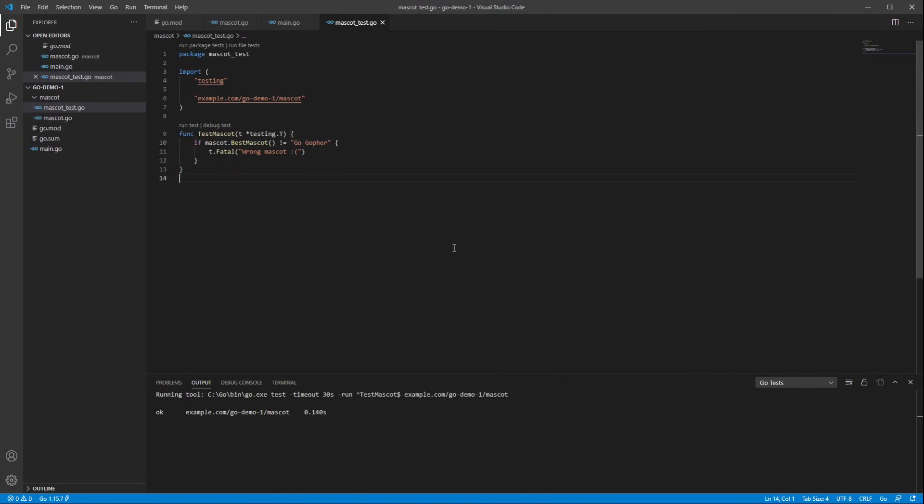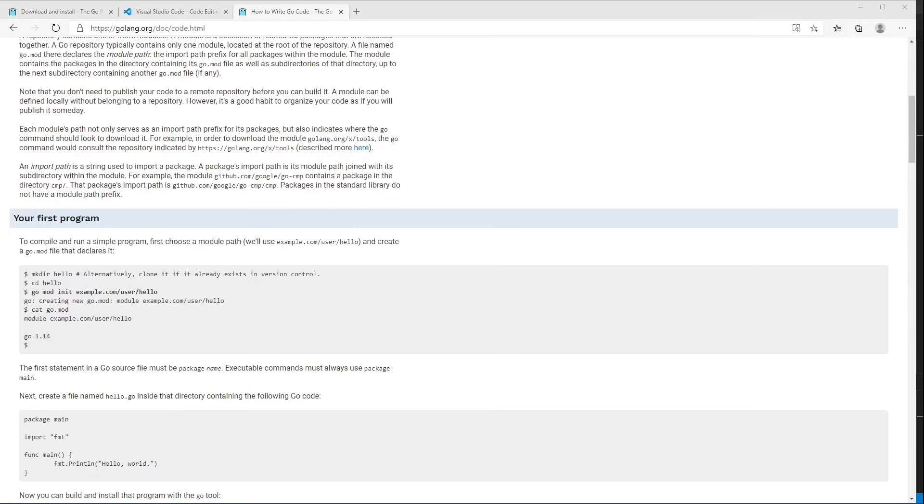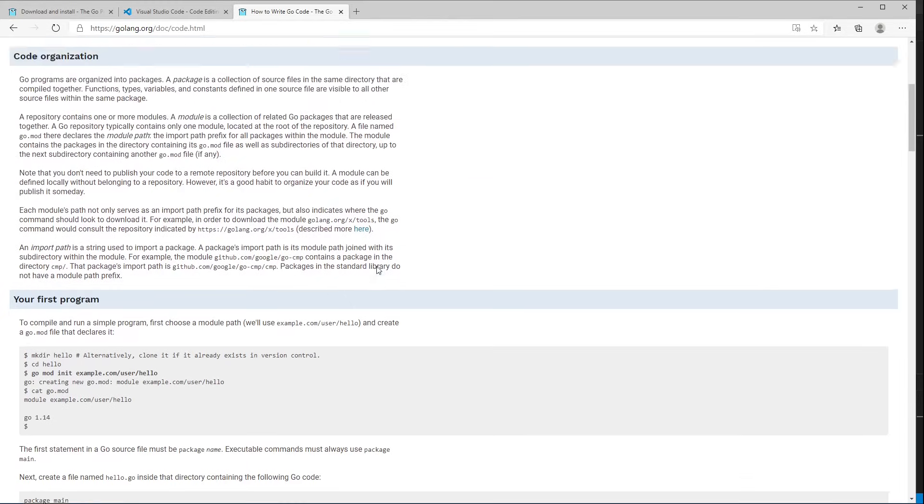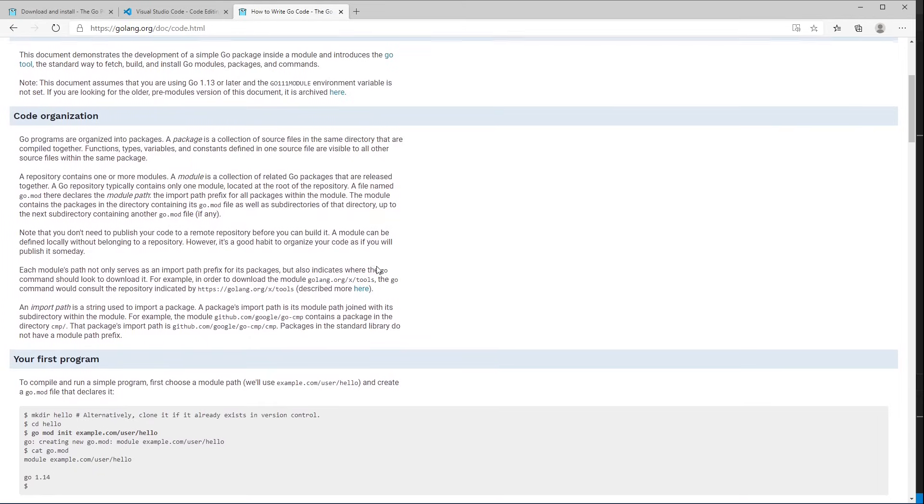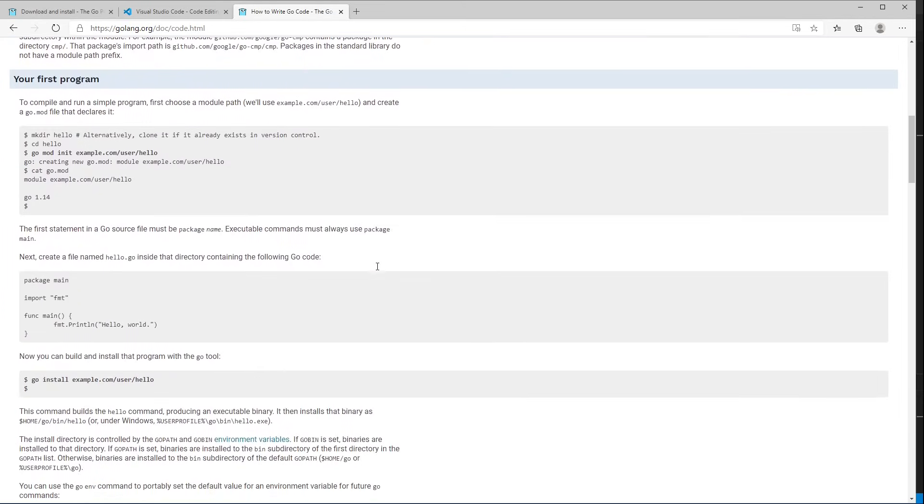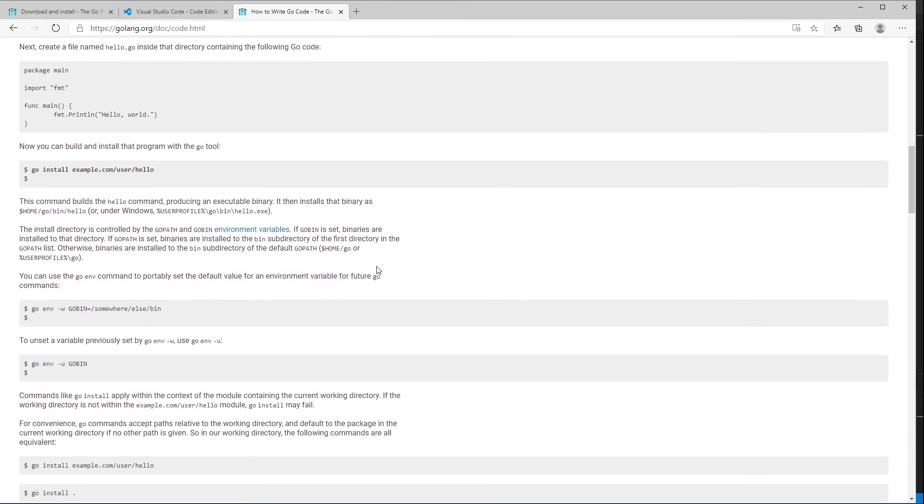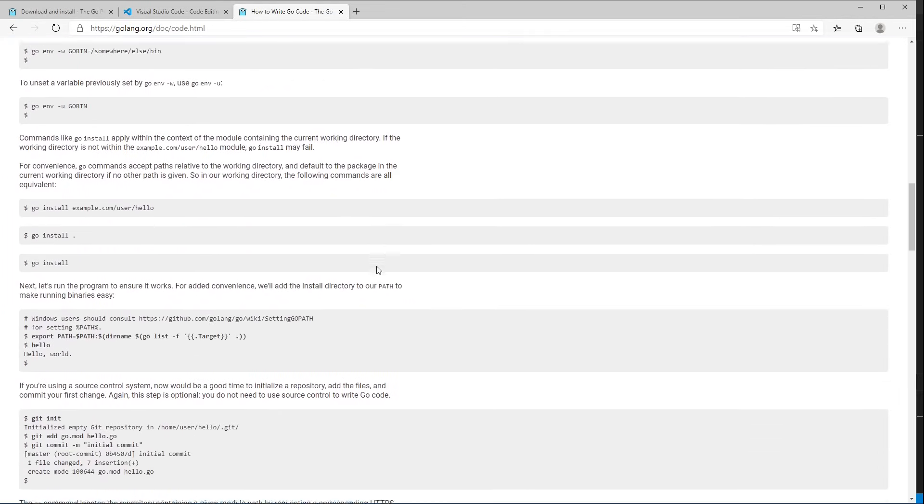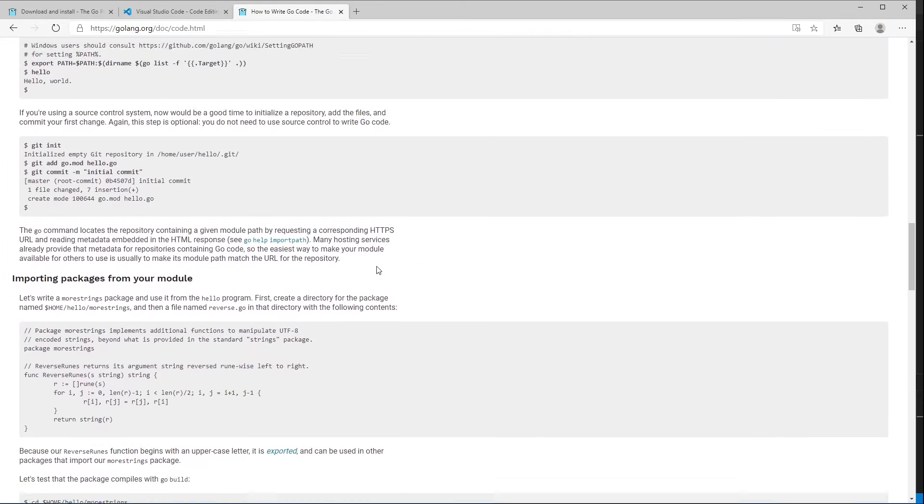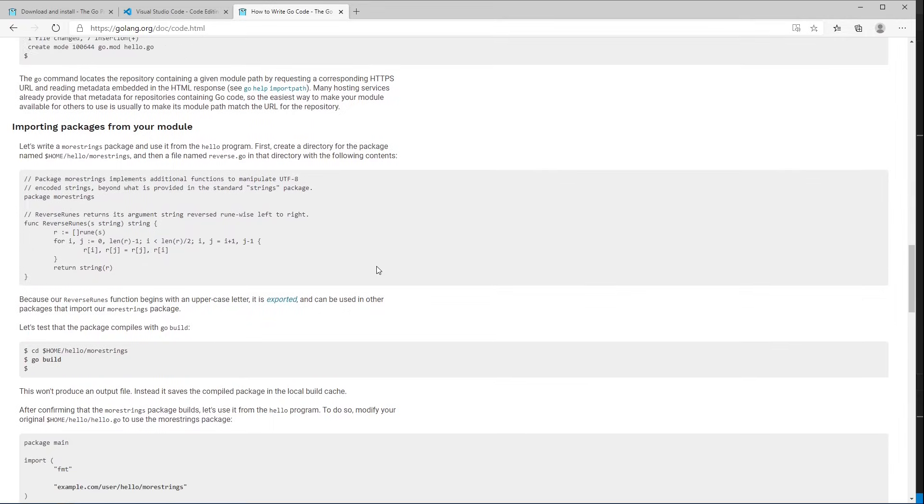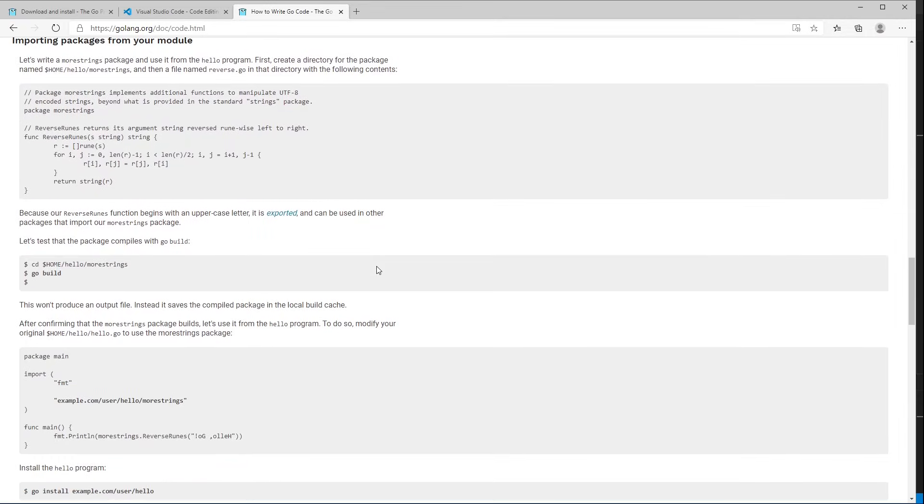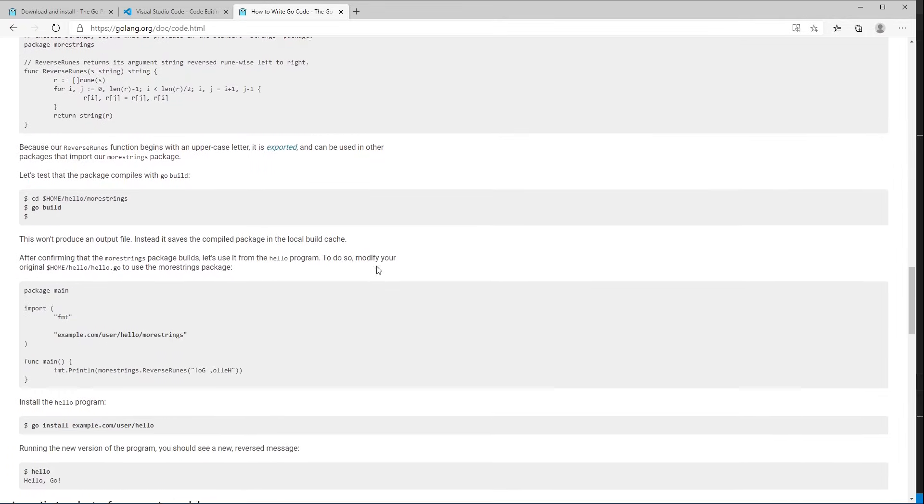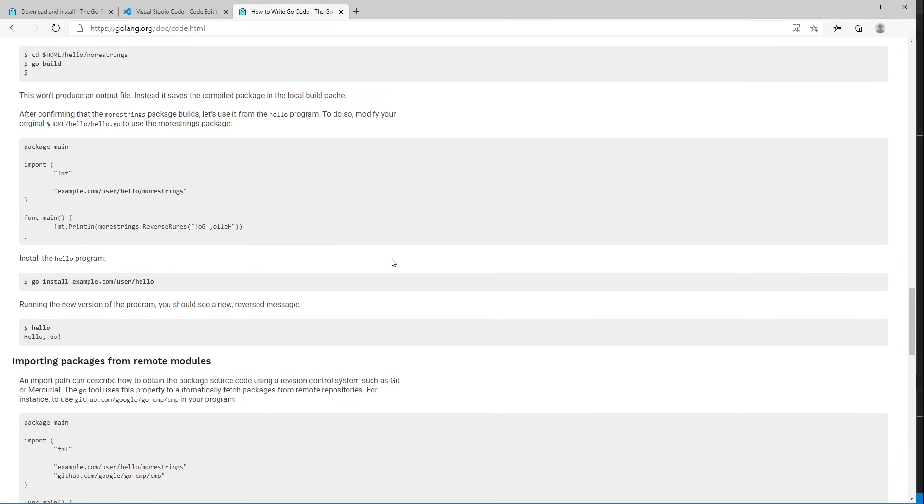All right. So that was a pretty quick tour through the features in VS Code. I hope it was helpful. Again, if you're not sure about some concept I mentioned, you can go to the How to Write Go Code document and read through it. It's a little different, but it covers most of the same material in a little more detail, and you can read it at whatever pace you find comfortable. All right. Happy coding.